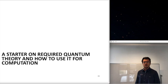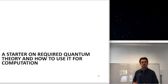Welcome back. Today we will go through the required quantum theory for this course, including the postulates of quantum mechanics, some notation, so that we know how we can write down and create our algorithms, how we can manipulate states — single and multiple qubits — and what we can do with it.